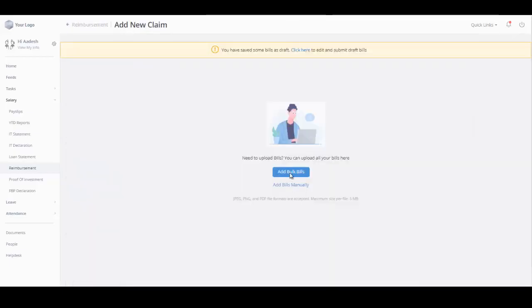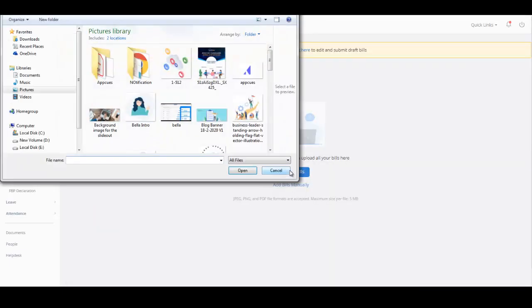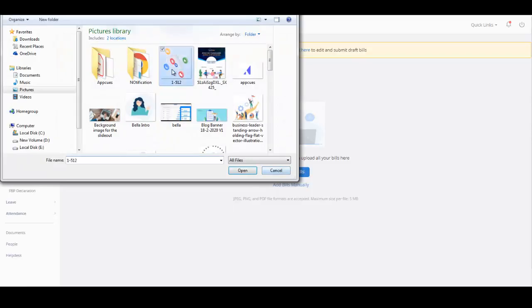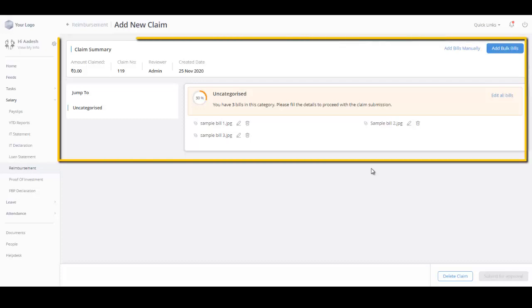You can always click on add bills to add bills in bulk. You can upload maximum 10 bills in JPEG, PNG, and PDF format. The maximum size of each file is 5 MB. After the files are uploaded, you can view the claim summary page.